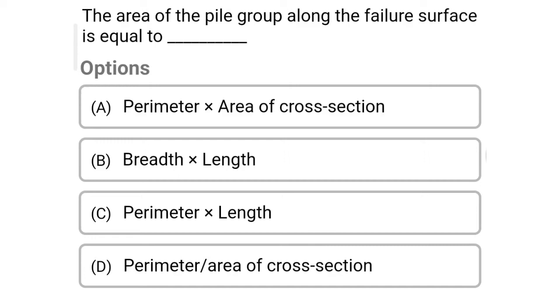Hi friends, welcome to civil engineering exam. Today we're going to see the MCQ related with soil mechanics in the topic of pile foundation.